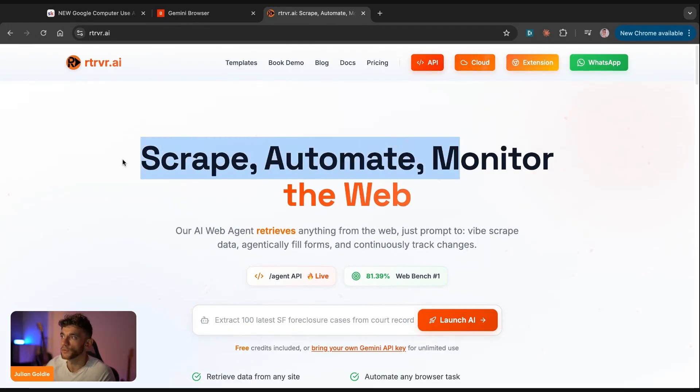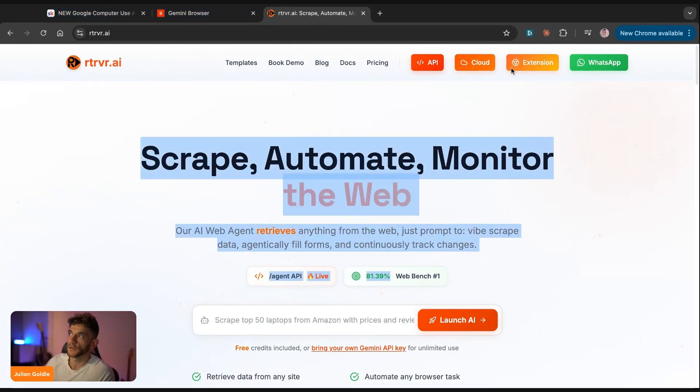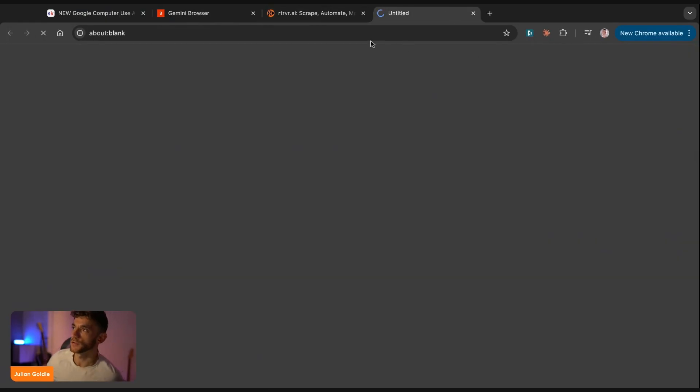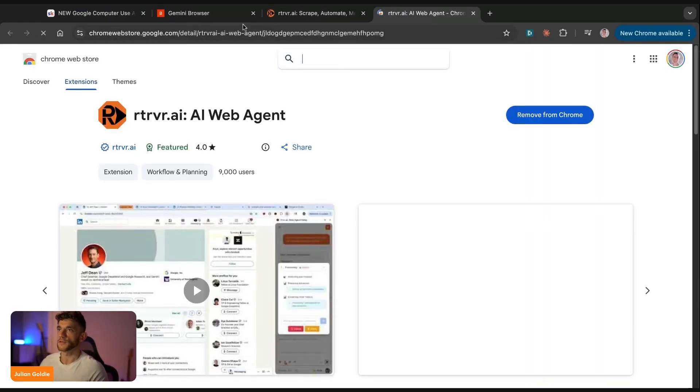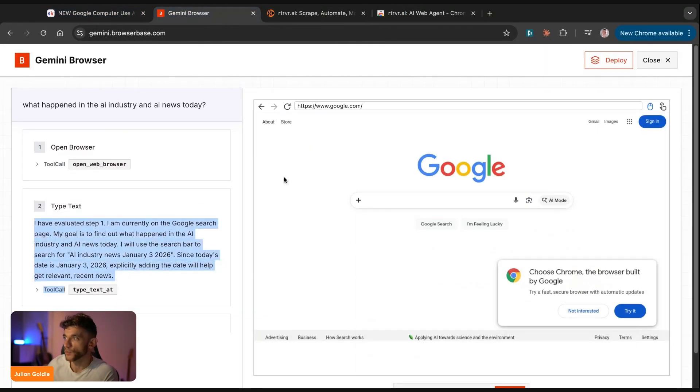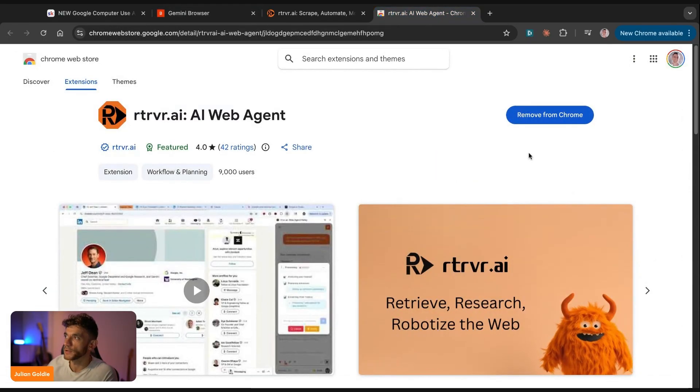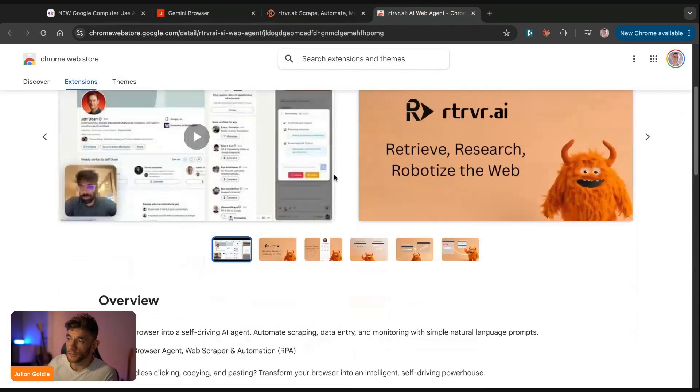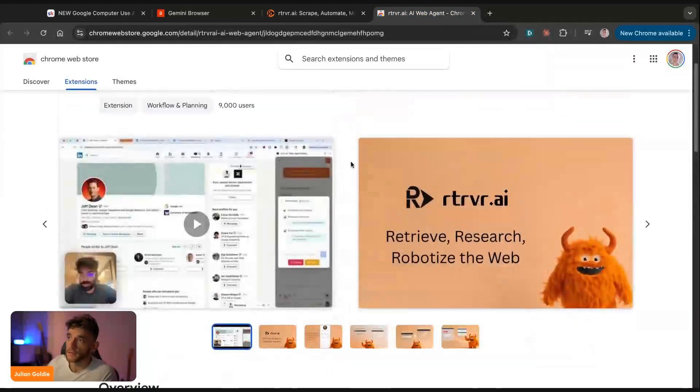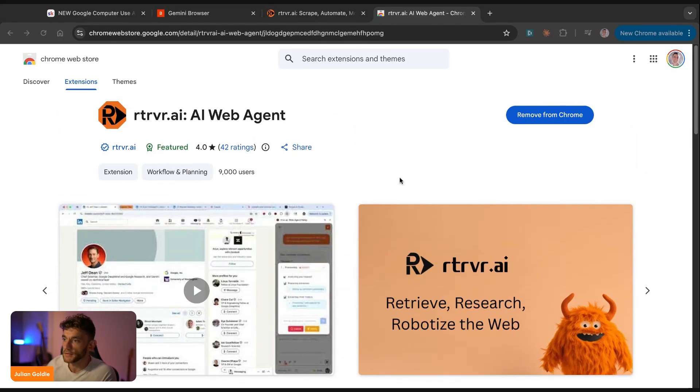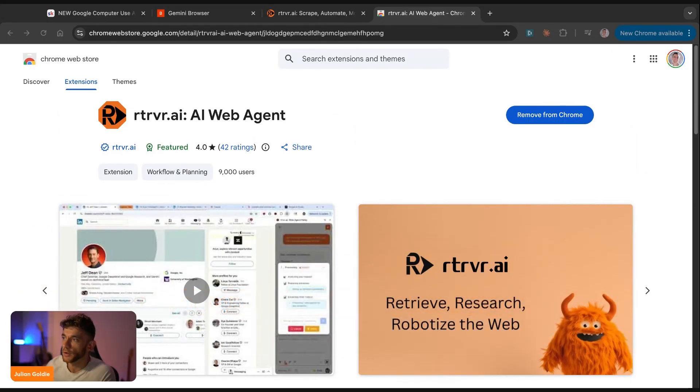And this can scrape, automate, monitor the web. Really interesting and powerful to use. So for example, here, you can install the Chrome extension. You'll see the Chrome extension link at the top. And whilst this AI agent on browser base is beginning to Google for us, what we can do is we can install this Chrome extension. And what this does is that it can search through the web. It can use LinkedIn and everything else, and we're good to go.